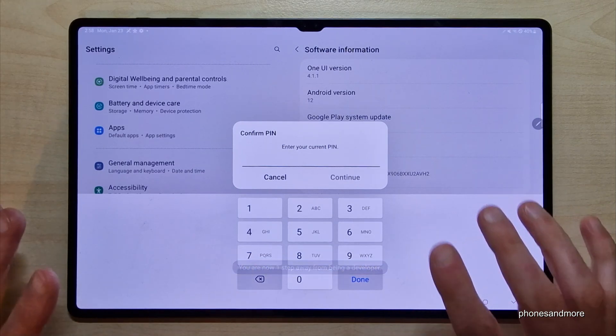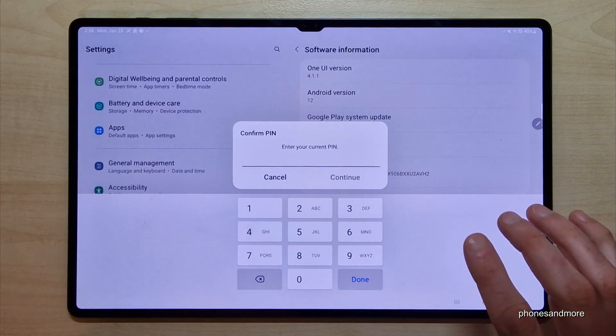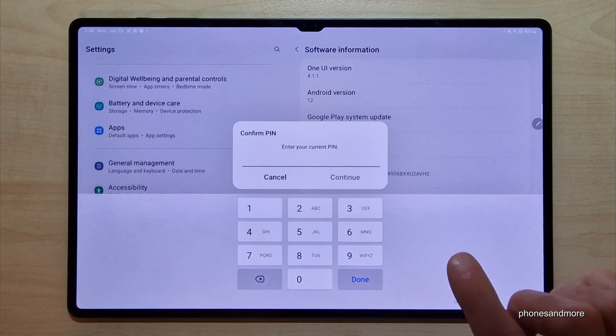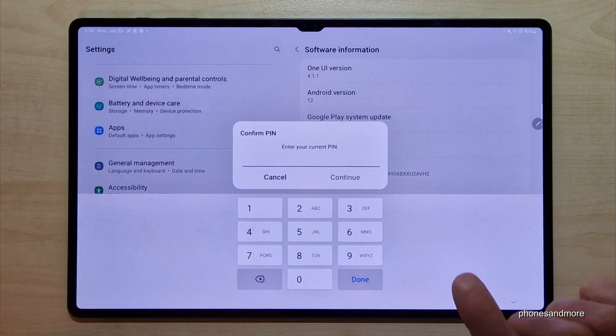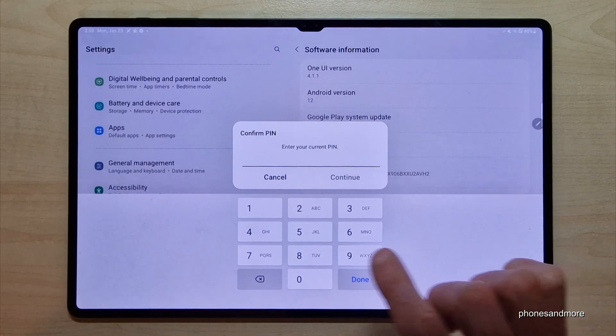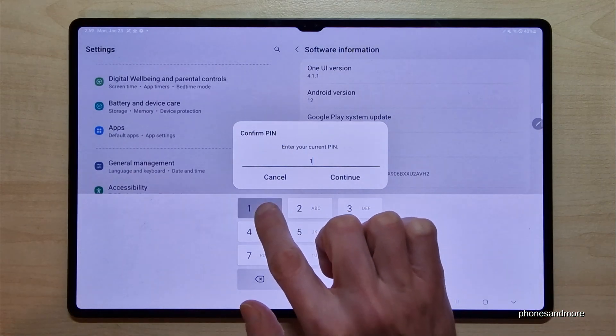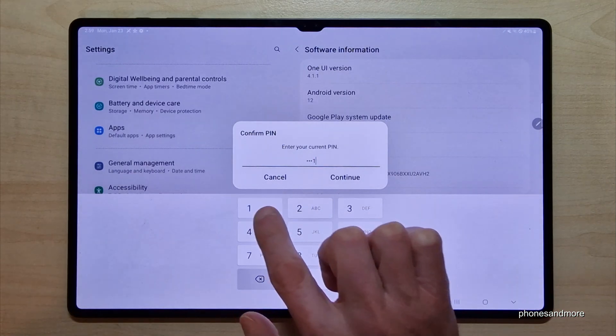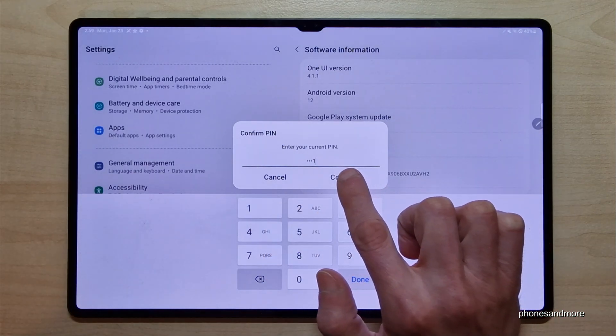Then it may ask you for a PIN number — that's the lock screen PIN number, the one to unlock the tablet with. In my case, four times the one — please use yours.